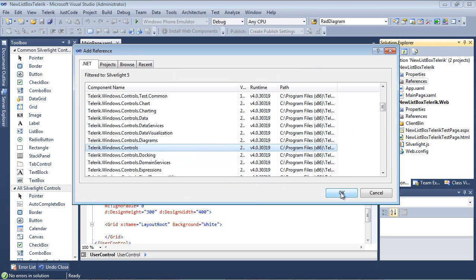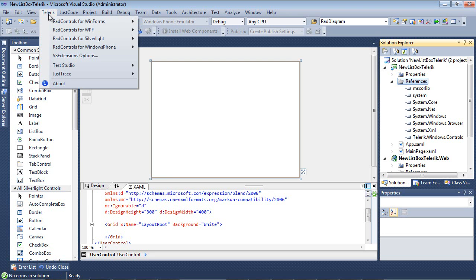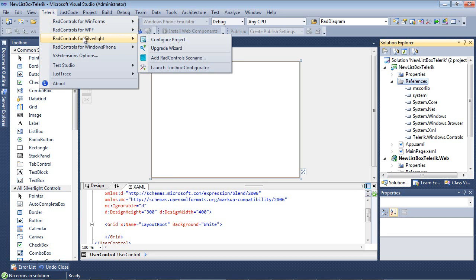Once I do that, I go ahead and select OK. Another thing to note is that you also have the ability to add these references from the top menu bar under Telerik RAD Controls for Silverlight.